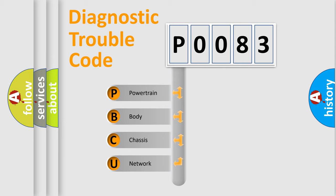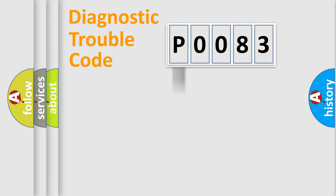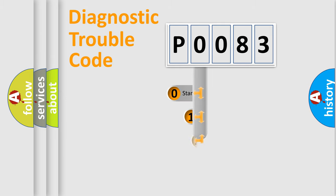We divide the electric system of the automobile into four basic units: Powertrain, Body, Chassis, and Network. This distribution is defined in the first character code.